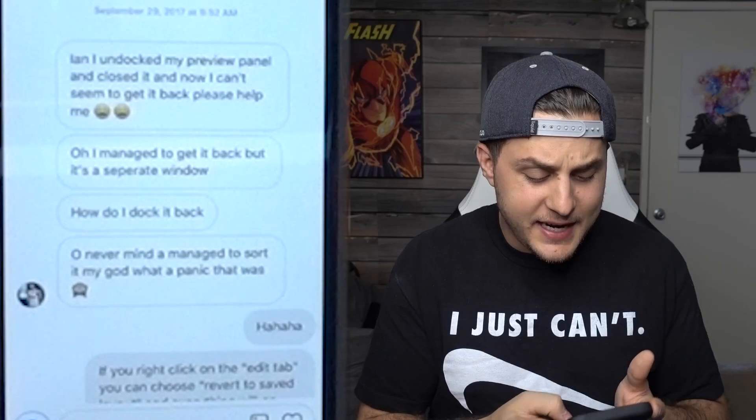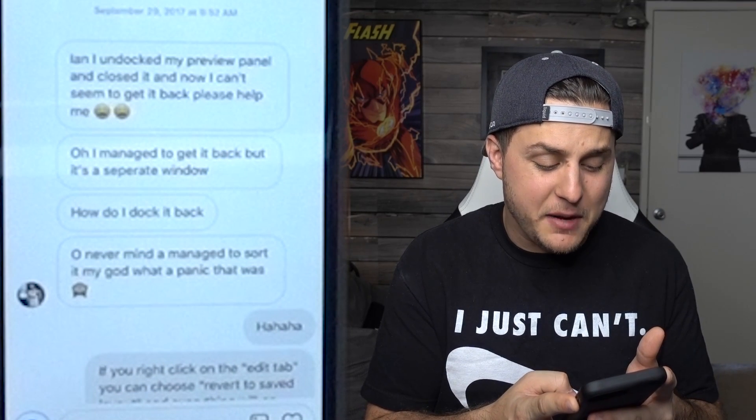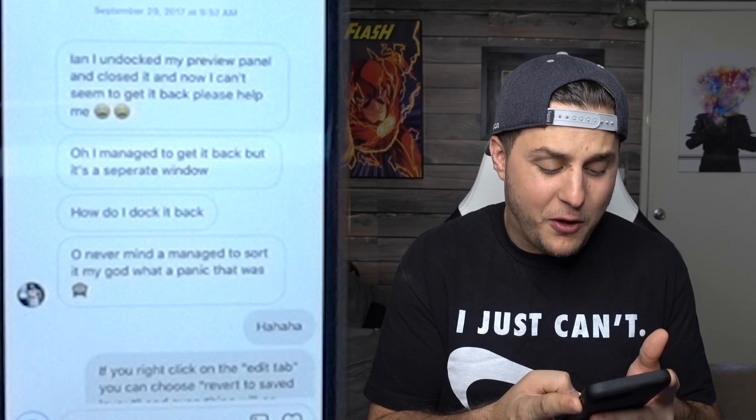Those of you that know my videos may know the black strobe effect video from a long time ago, where my buddy Ozzy Sofa asked me a question about how to do black strobes. He came through in the clutch yet again with another question about the user interface of Premiere. He sent me an Instagram message and sounded very panicked. It says: 'Ian, I undocked my preview panel and closed it, and now I can't seem to get it back. Please help.' User interface problems are the worst.